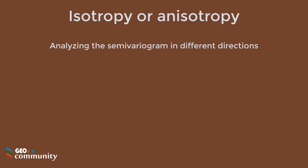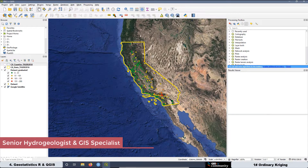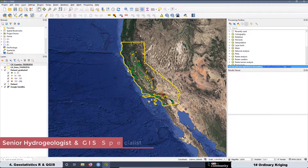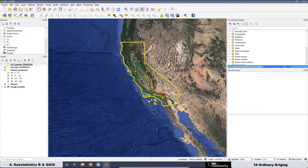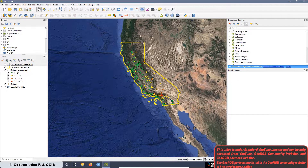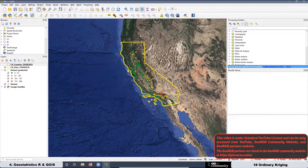Isotropy or anisotropy: Analyzing the Semivariogram in Different Directions. In lessons 6 and 7 of the third geostatistics course, we talked about geometric and zonal anisotropy. What we saw in those lessons is that if we want to analyze the isotropy of the data, we can use a couple of tools. One of them is the variography, also known as a variogram map, and the other one is the experimental semivariogram in four different directions.